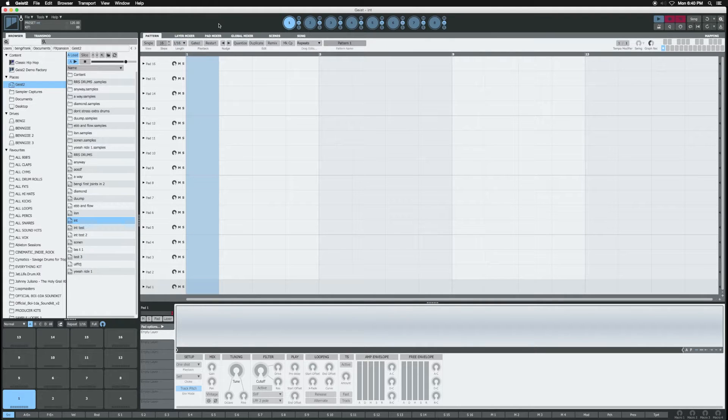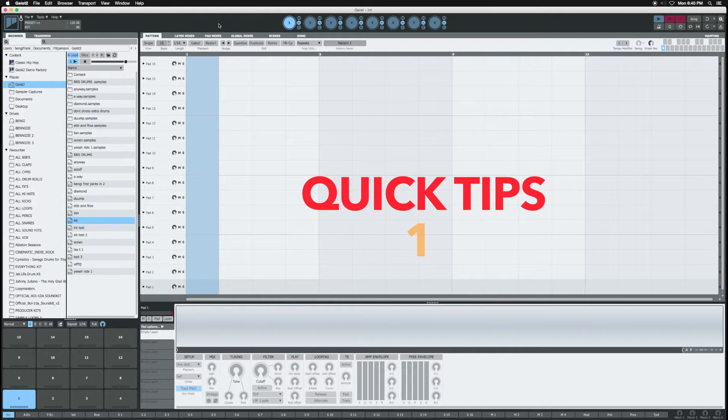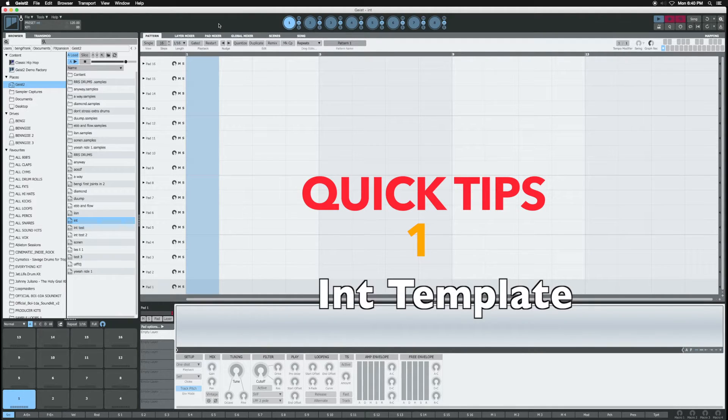What's up, this is Benji back with another tutorial on Geist. This time I'm going to do some quick tips to speed up your workflow. Quick tip number one: you might want to create an initialized sequence template. This allows you to start a new sequence with different sounds without closing out of Geist.